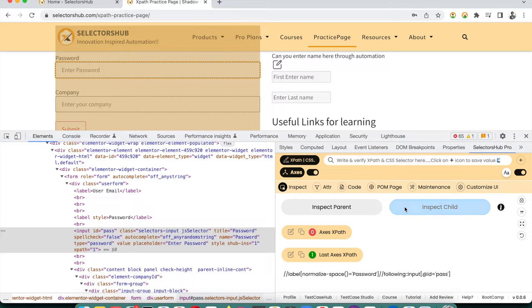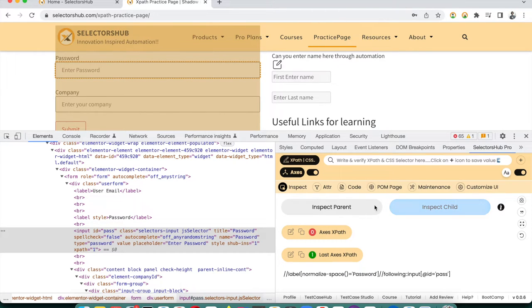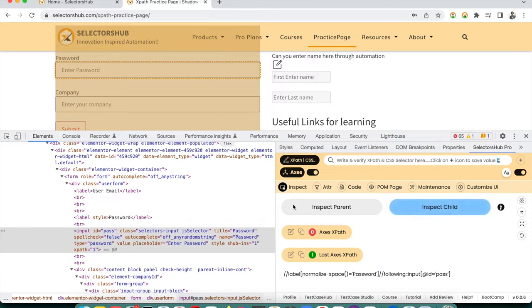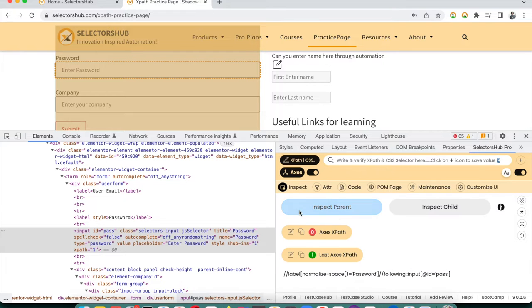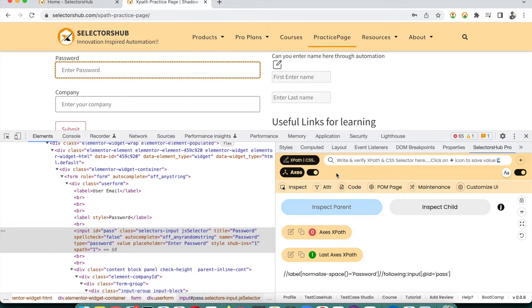To copy the generated axis-based XPath, click the copy icon. If you want to edit it, click the edit button. If you accidentally click the wrong element and need to reset, click the reset button so you can inspect the parent first and then the child again. This is a huge time-saver for generating relative XPath to other elements.